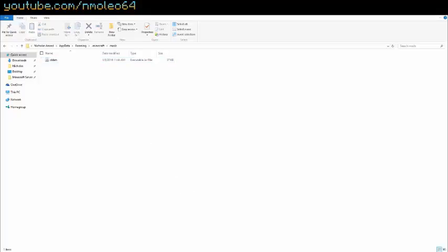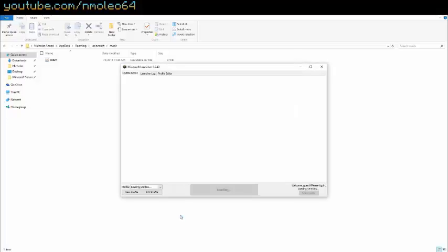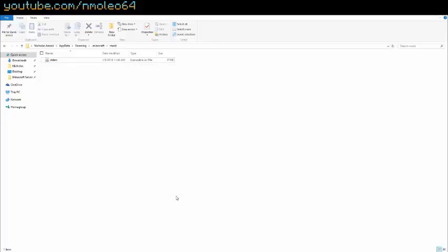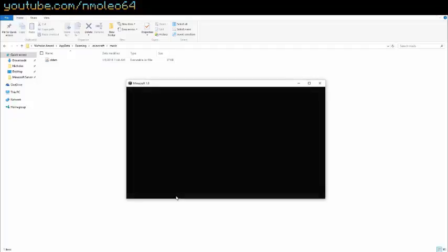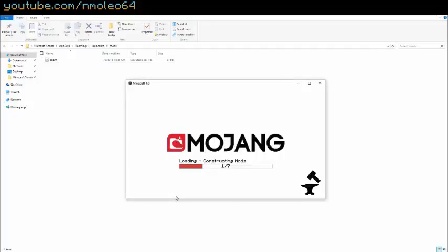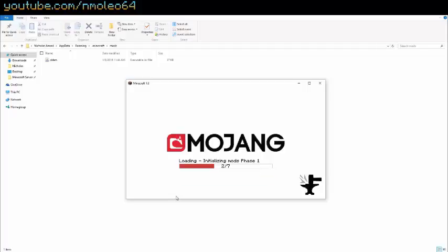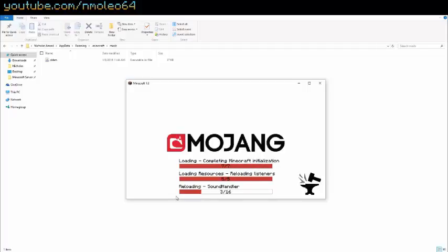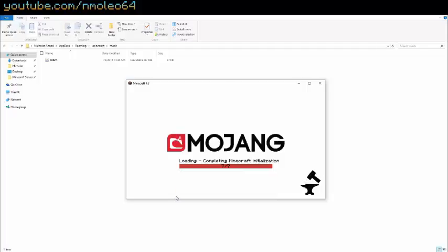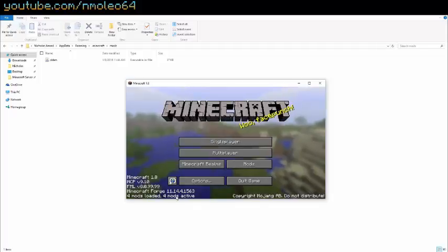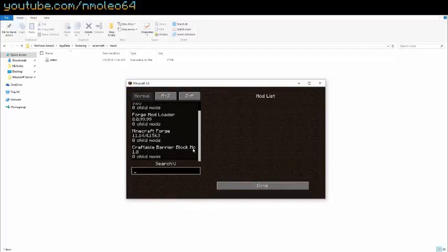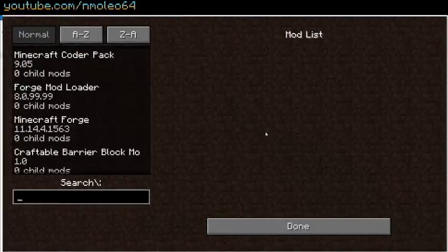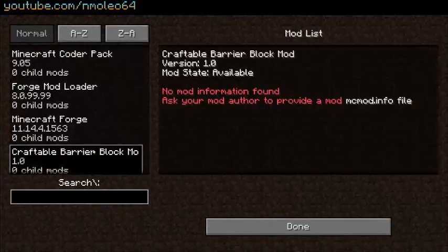So now you want to restart minecraft. So close minecraft and reopen it. Make sure you're on your Forge profile. And let's go. So I'd like to just tell you guys that this might not always work. Sometimes the mod won't show up. Sometimes minecraft will crash. Sometimes it'll work. So just be careful. If it doesn't work, then just try a different mod.